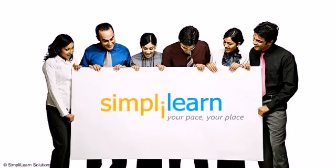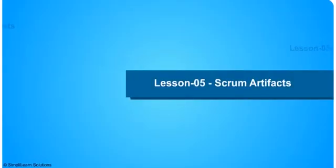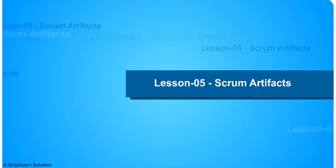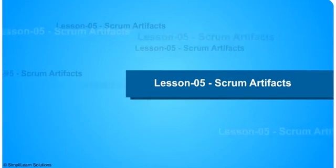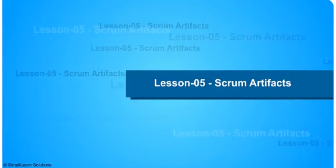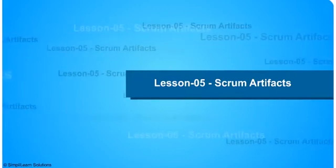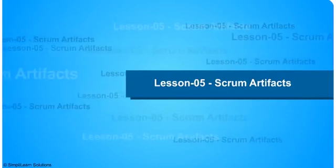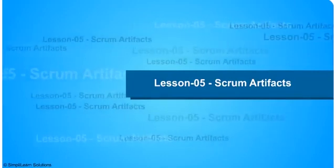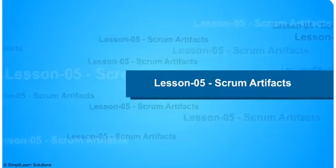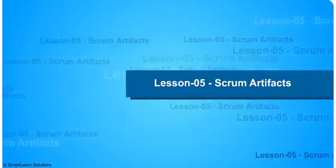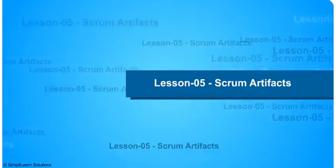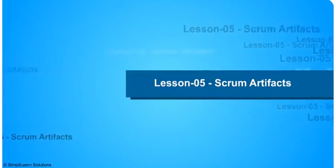Welcome to lesson 5 of Simply Learn's Agile Scrum training program. In this lesson we shall talk about the various artifacts associated with Scrum. In this context we would understand how requirements are managed in Scrum. We will first look into the agenda of this lesson in the next slide.